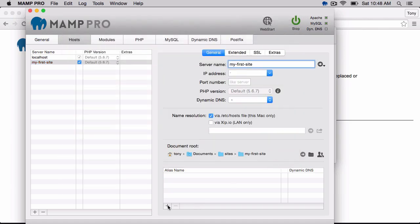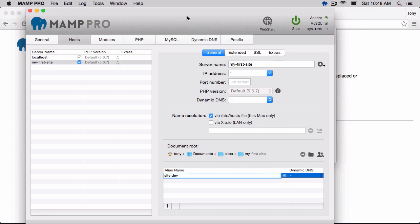And then an alias, I'll just call this site.dev. So now in my browser, if I point to site.dev, it's actually going to point to this folder.